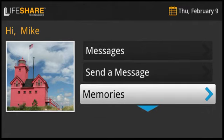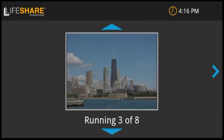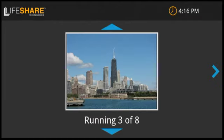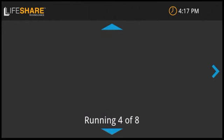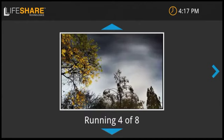The memories channel is where you can see all the pictures you've received. Each picture is automatically put into the slideshow for you to view at any time. You can stop and start the slideshow, as well as remove pictures you no longer want.